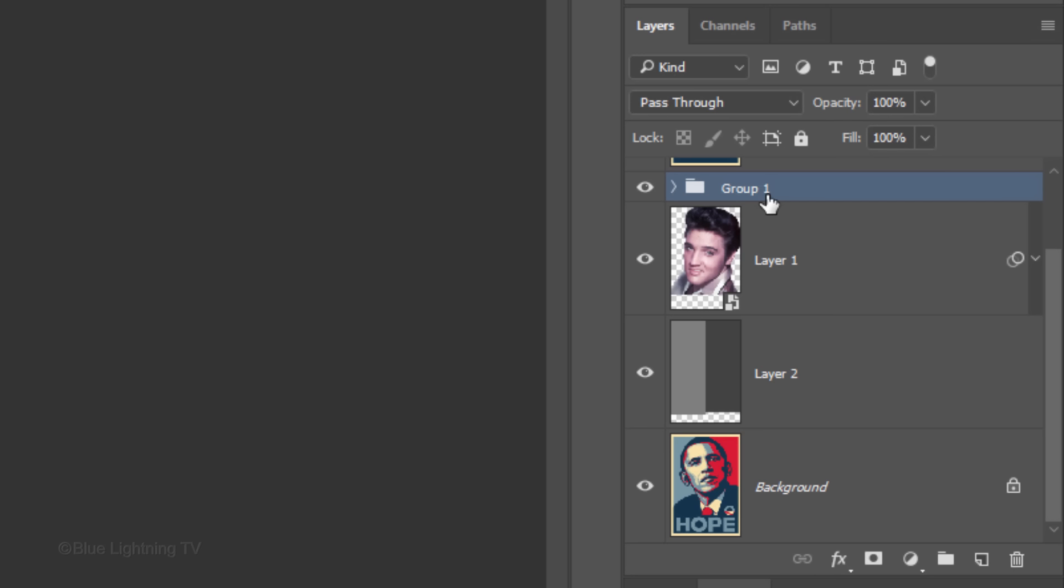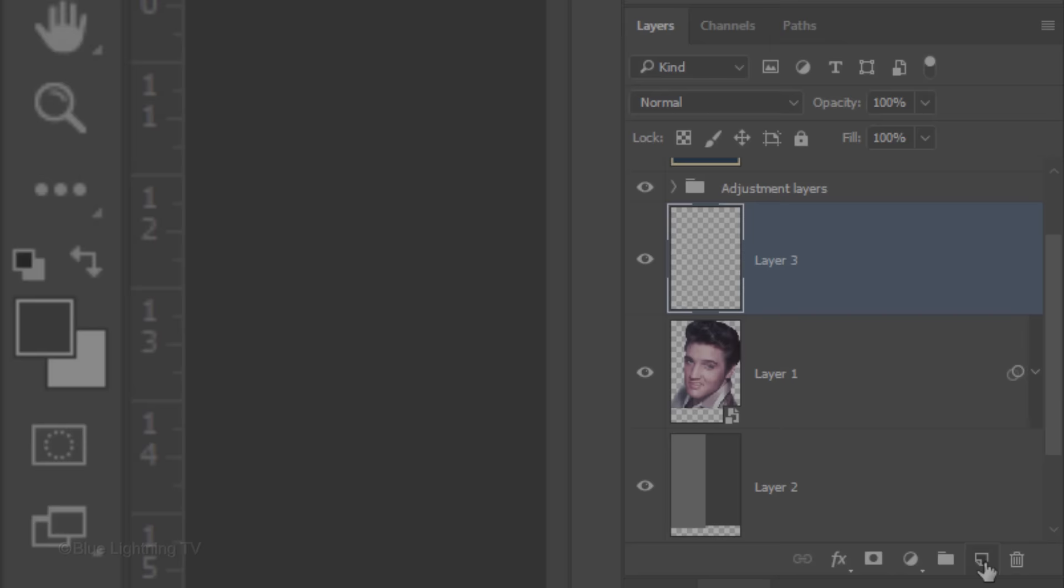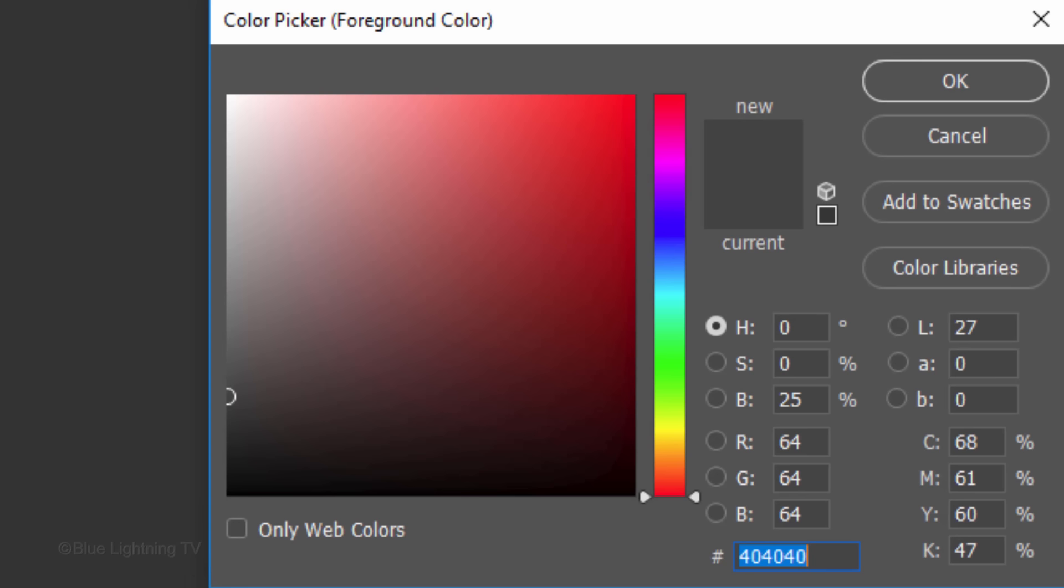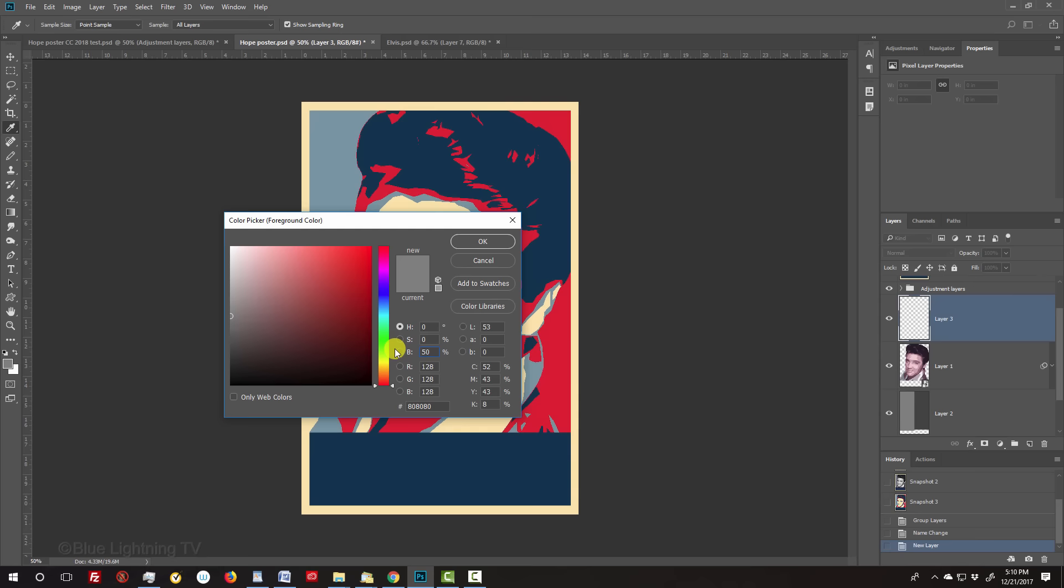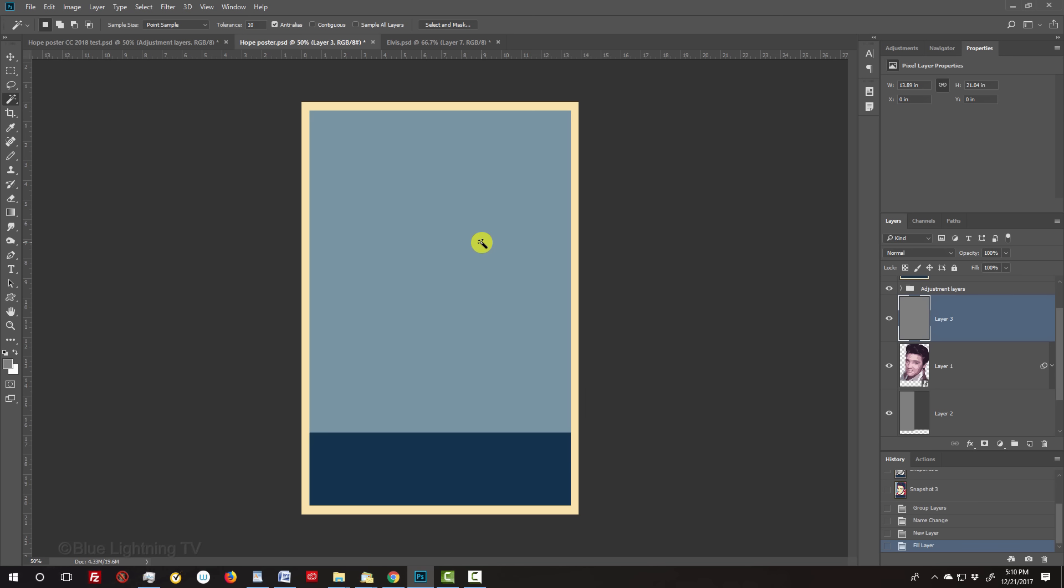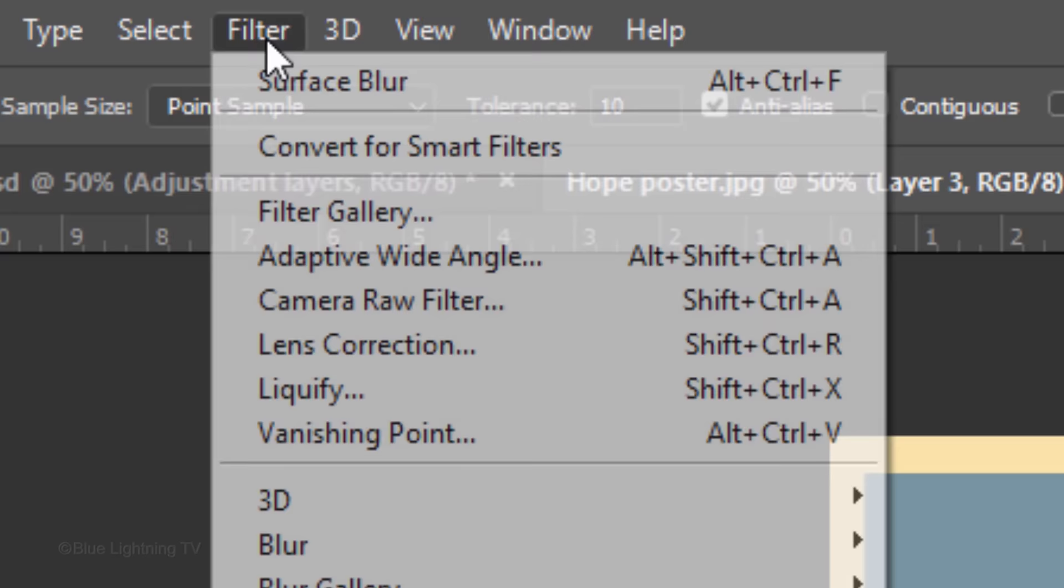We'll make a new layer below the folder by Ctrl-clicking or Cmd-clicking the New Layer icon. Click the foreground color and for Brightness, type in 50%. Fill the empty layer with the foreground color. The reason it's not gray is because the gradient map adjustment layer delineated the 50% gray tone into this specific blue color.